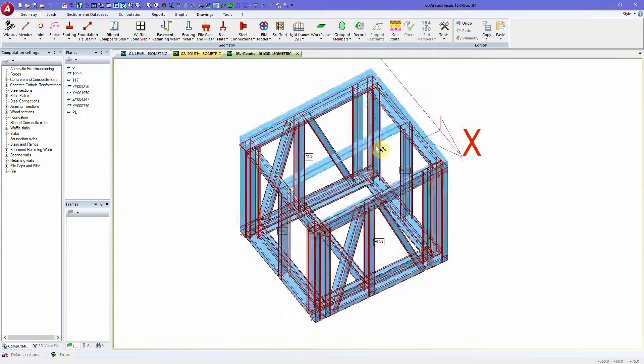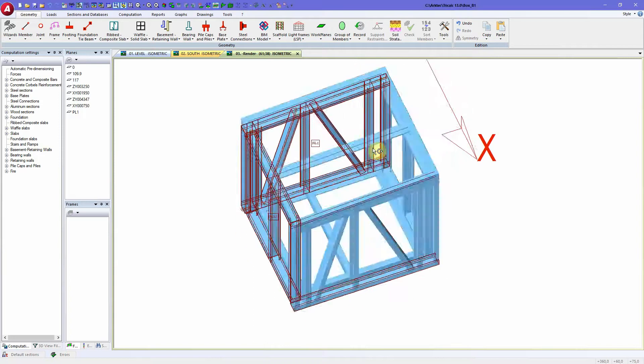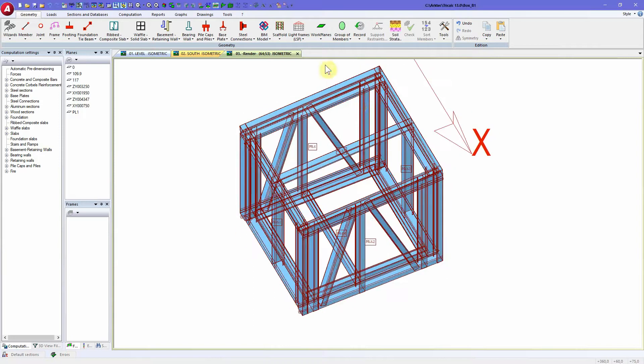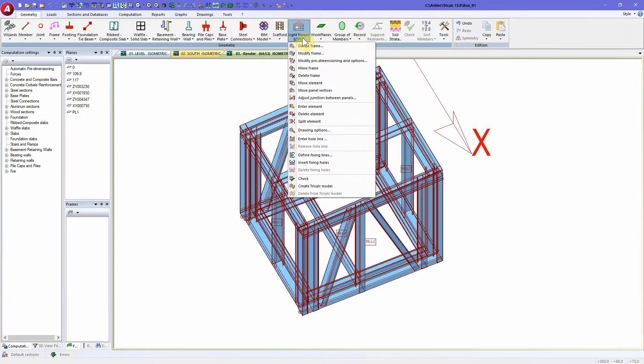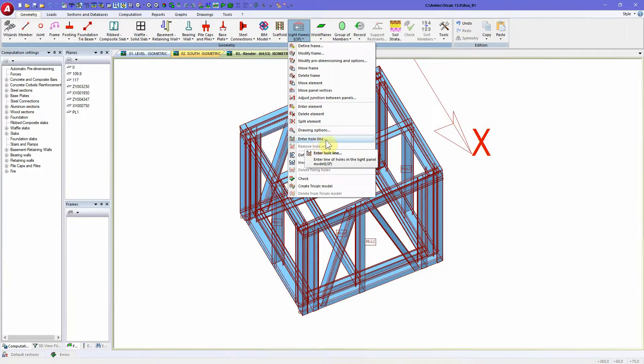To create service holes in 3Calc LSF, we can use the function in geometry for entering service holes, hole lines.